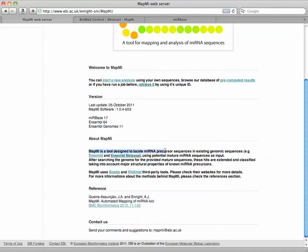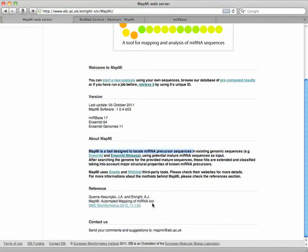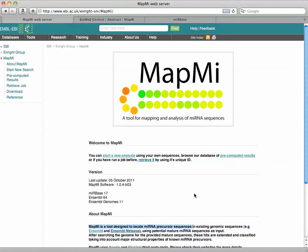MapMi is a tool designed to locate microRNA precursor sequences in existing genome sequences. They use Ensemble. As you see here, they use Bowtie and RNA fold in their algorithm. And there's a reference here that's also linked in our blog post.